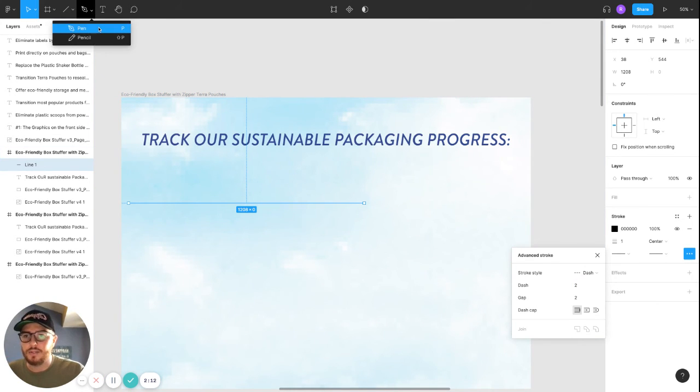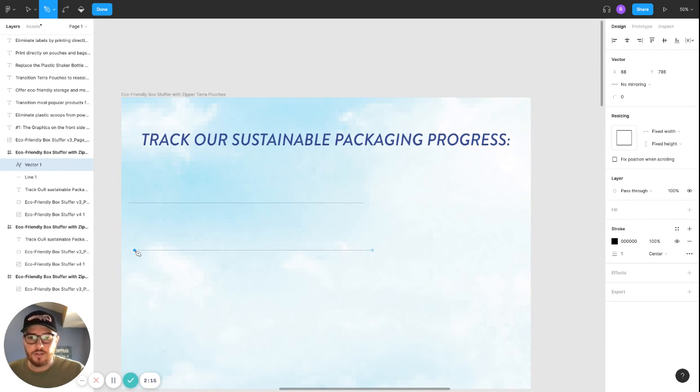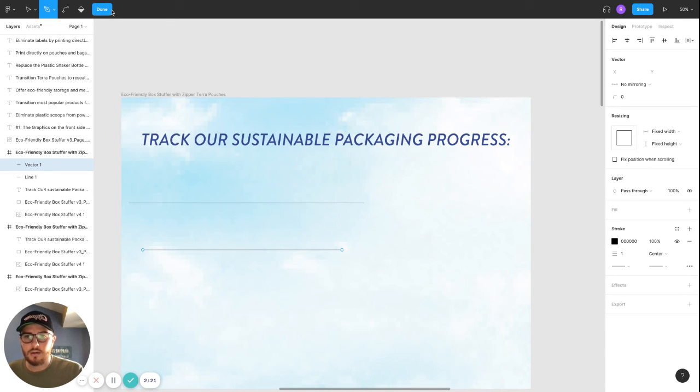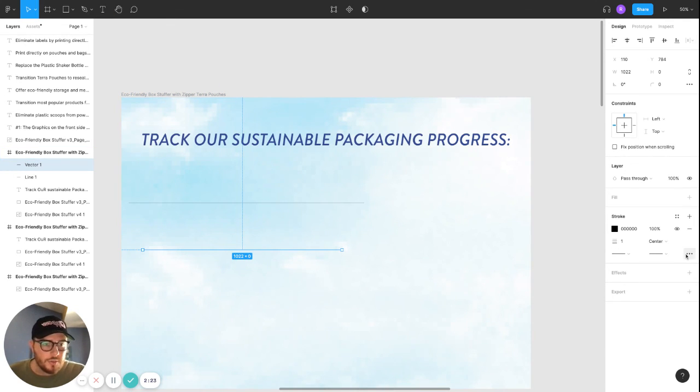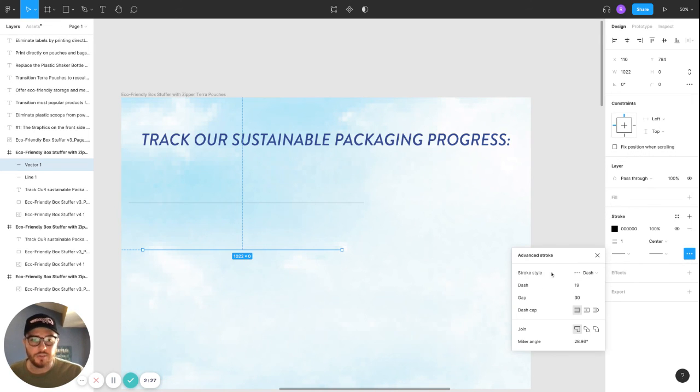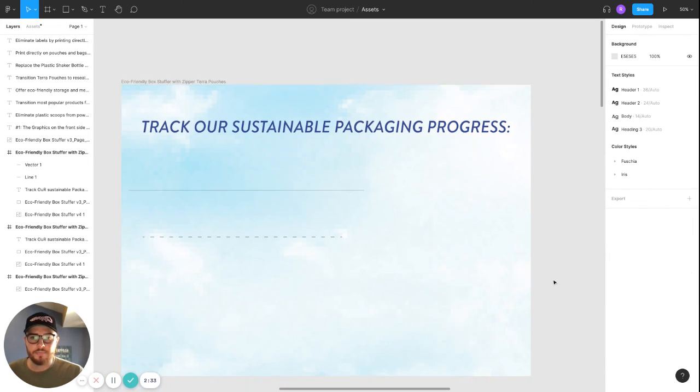And then same thing with the pen tool. Let's hold shift, drag a straight line. Let's do it again. Go to the three little dots. It was already in dash mode, which is awesome, but same method. You just change the settings and you're good to go.